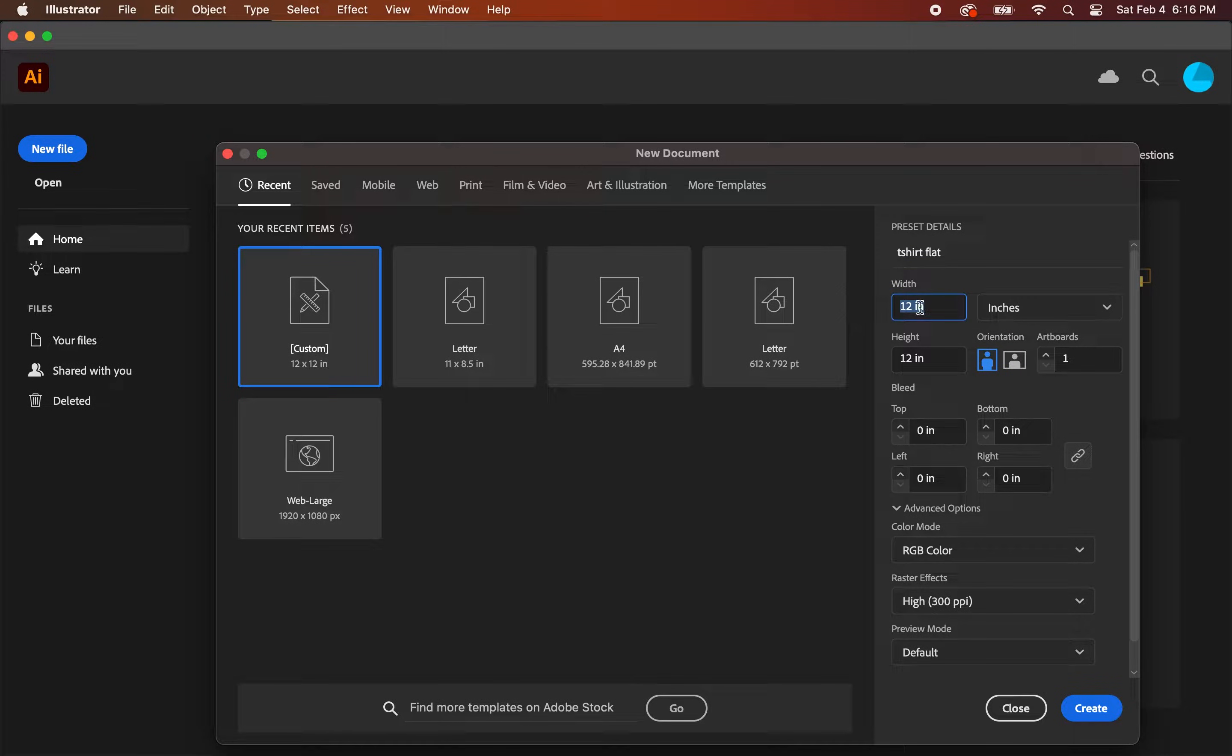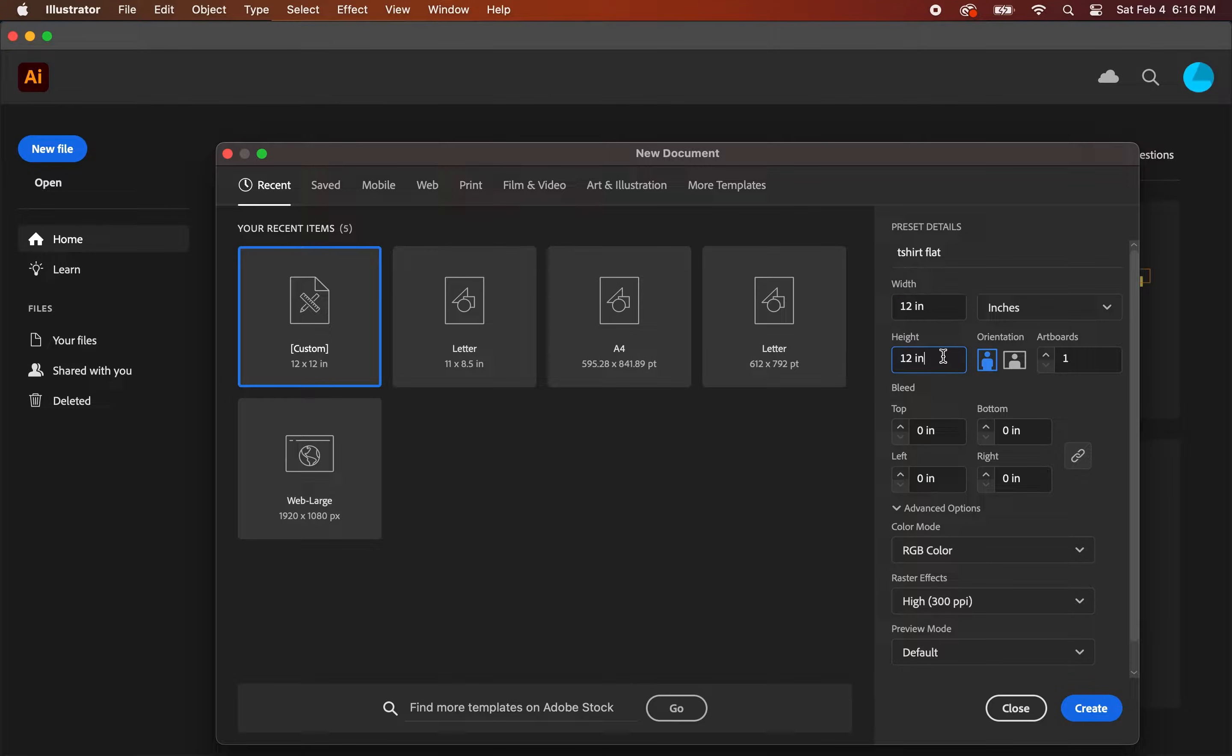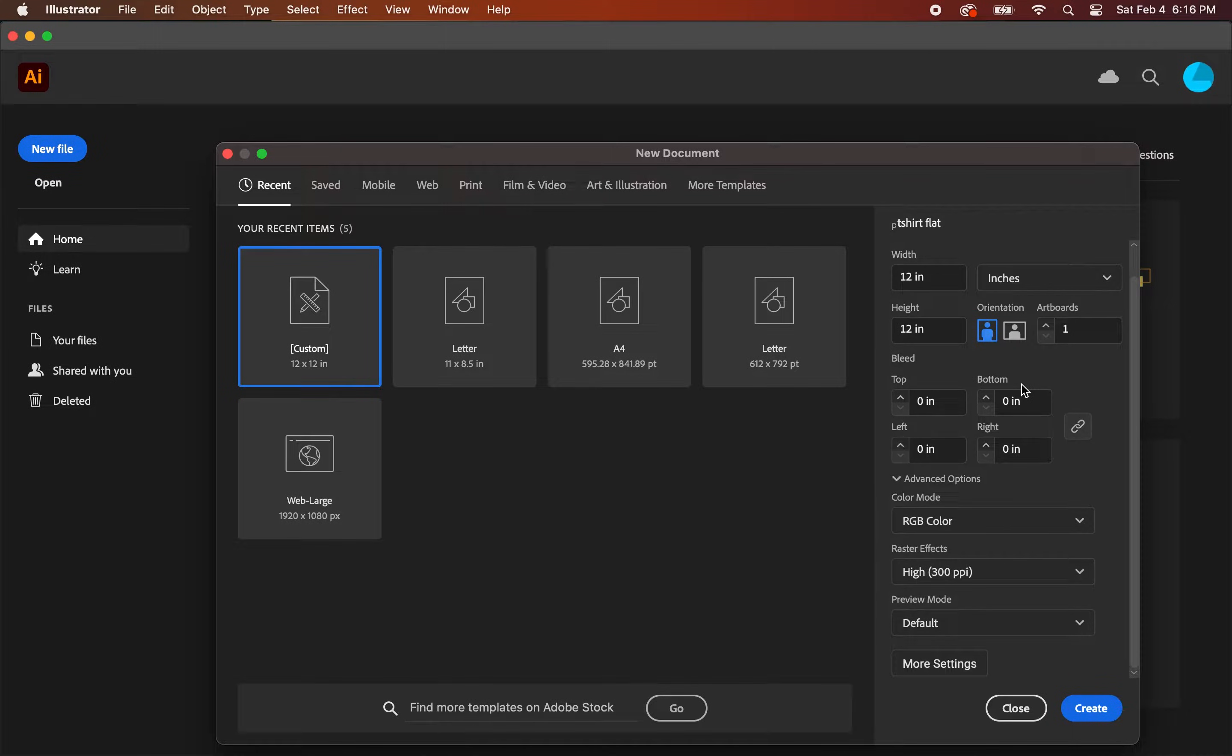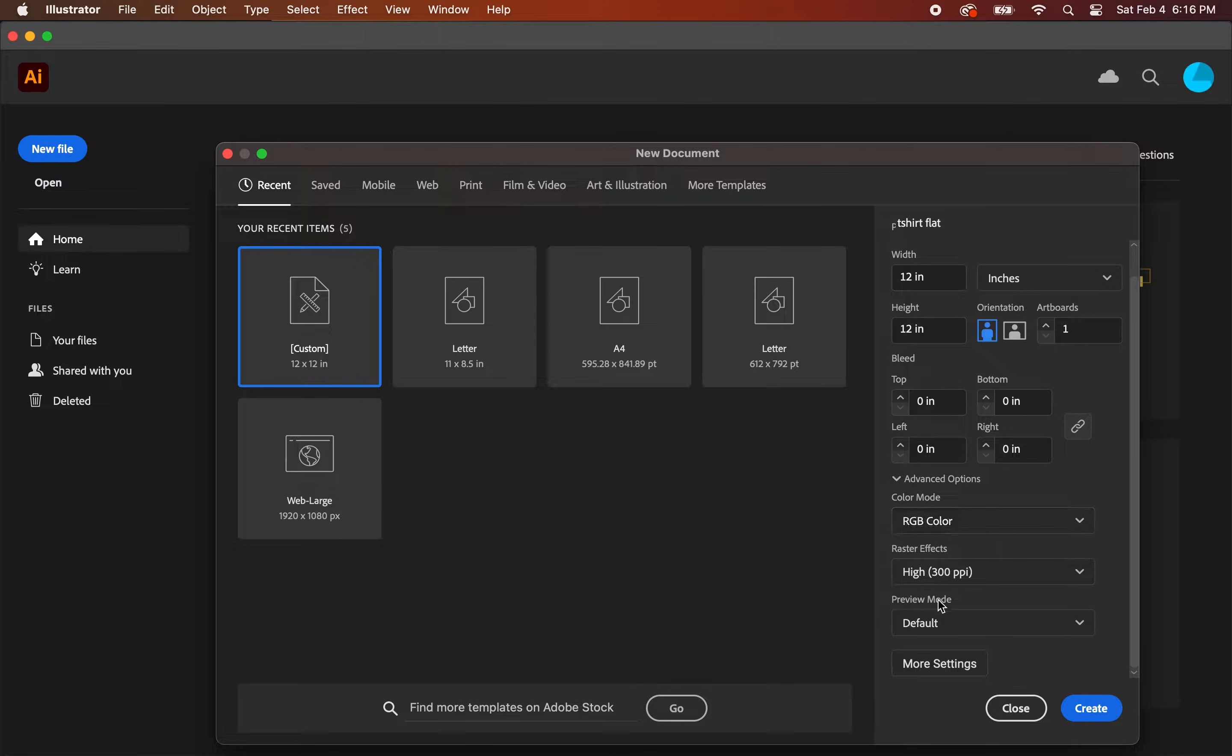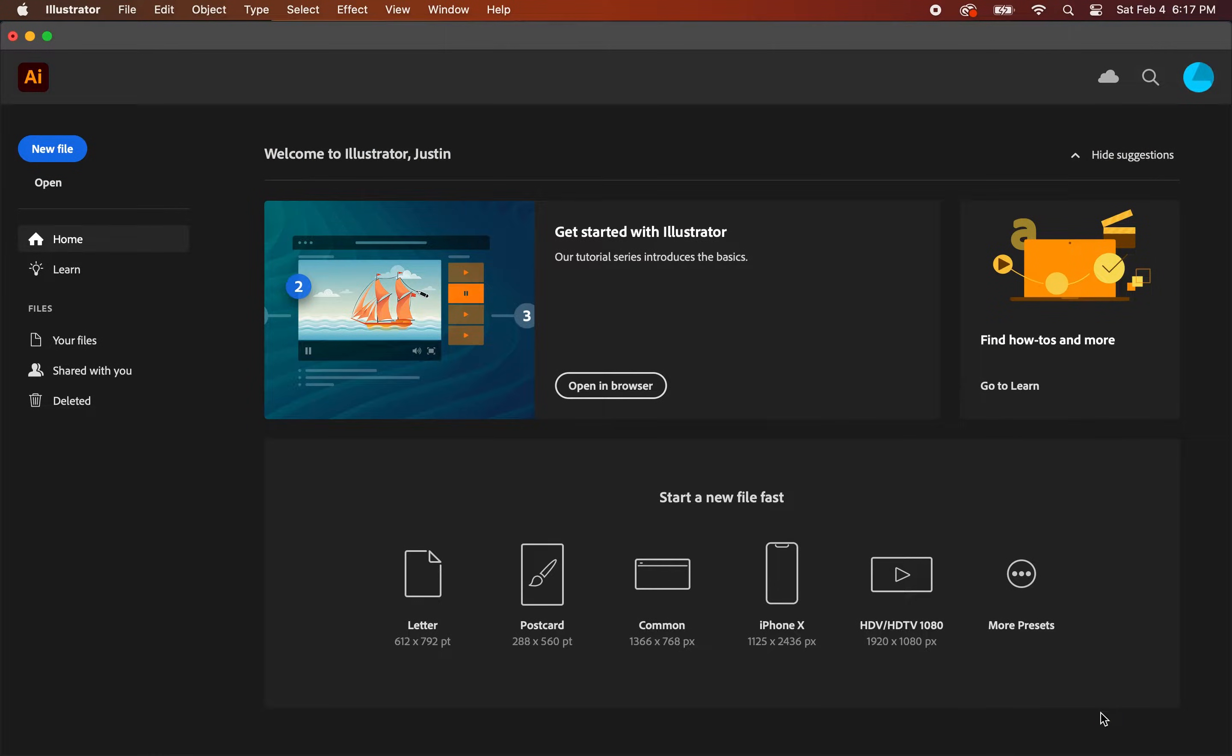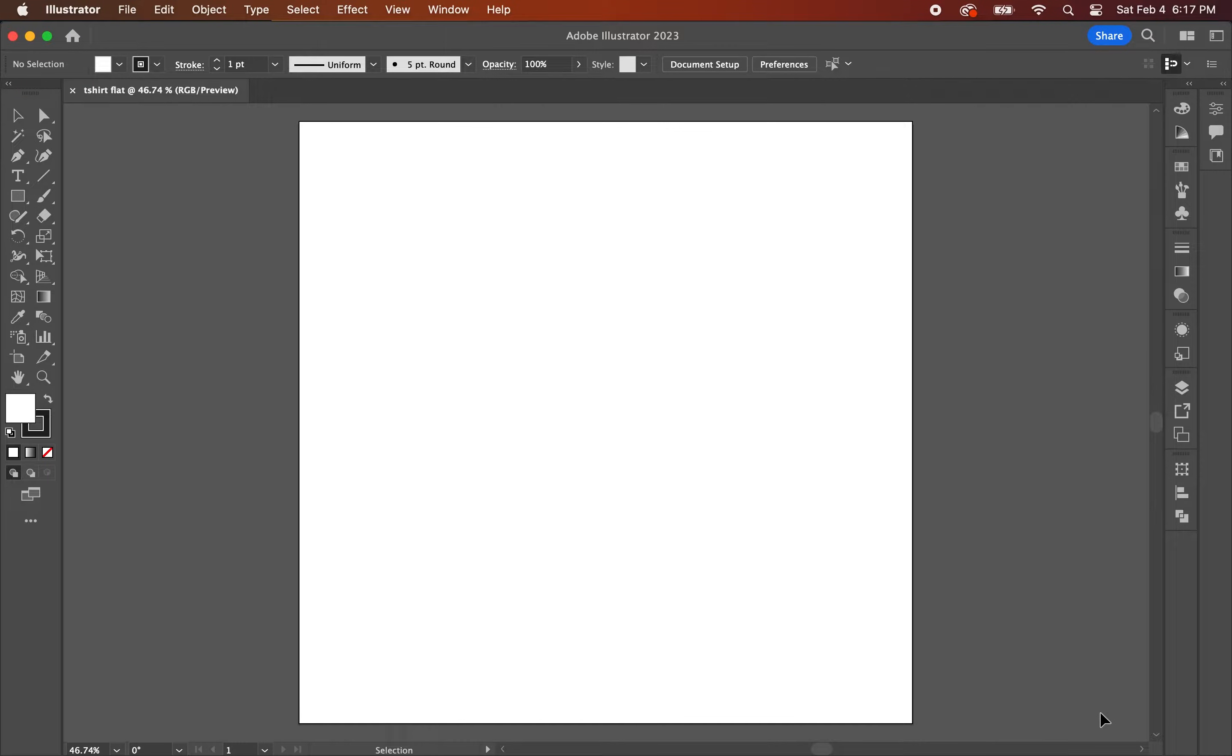For the size, we can go with a square. Let's do 12 by 12 inches. Since we're going to be working with a vector file, it doesn't really matter what size you choose as long as it's a square format. Once you have that done, click create to continue. Now that we have the file set up, we can move on to the next step.